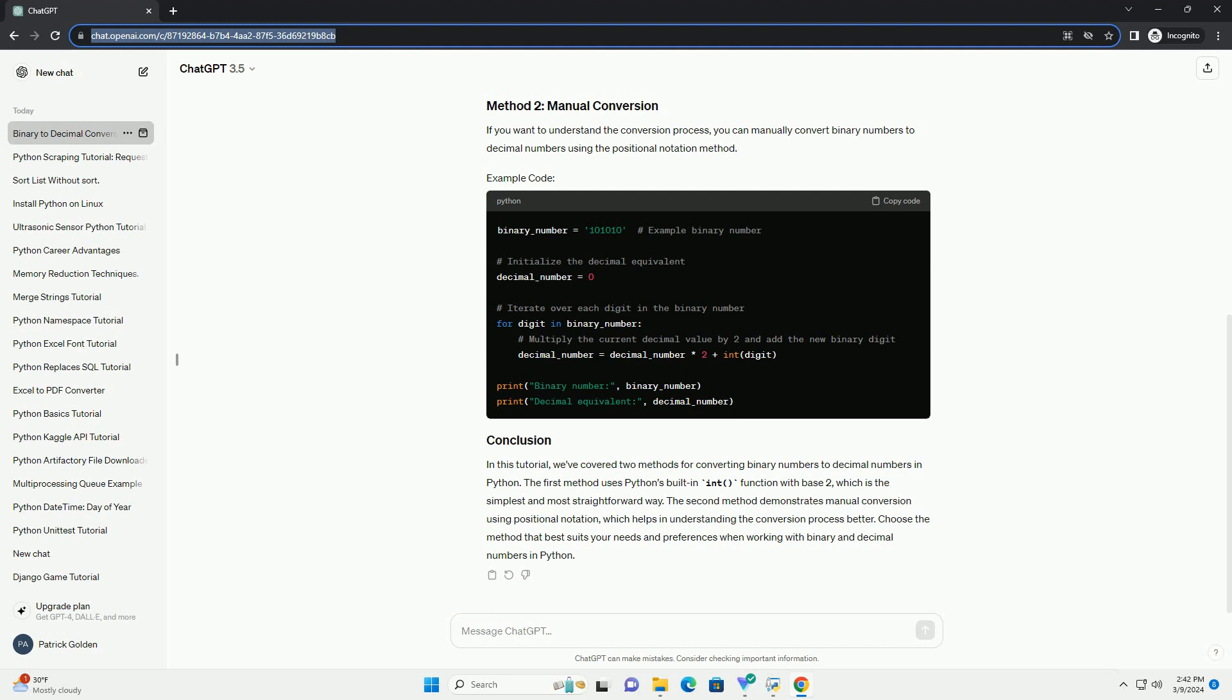In this tutorial, we've covered two methods for converting binary numbers to decimal numbers in Python. The first method uses Python's built-in int function with base 2, which is the simplest and most straightforward way.